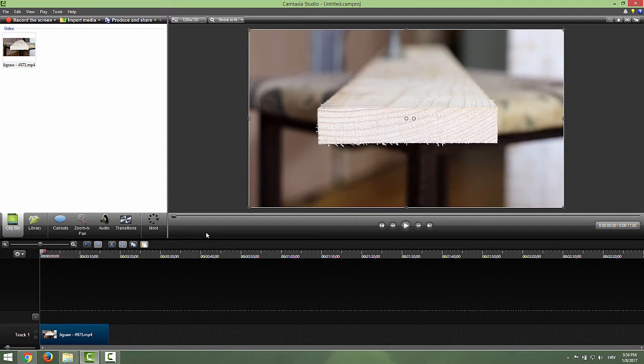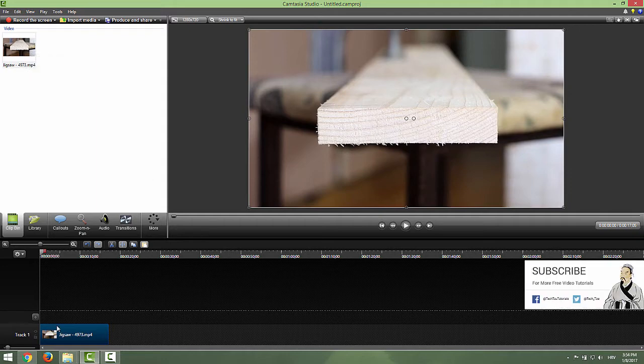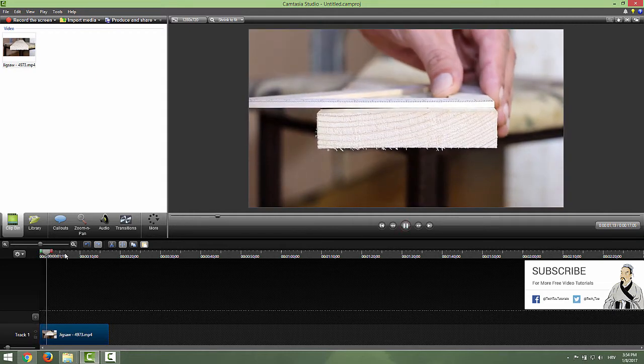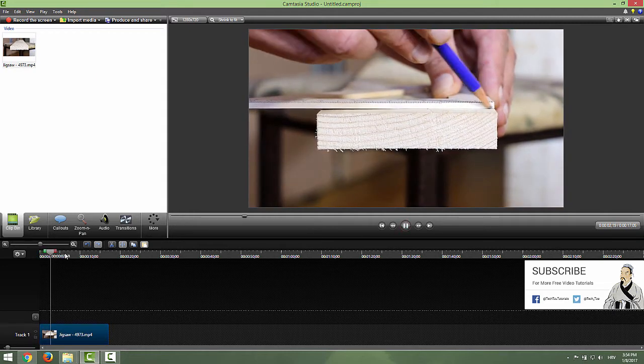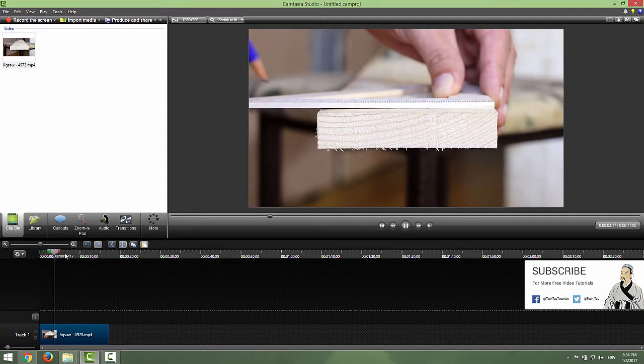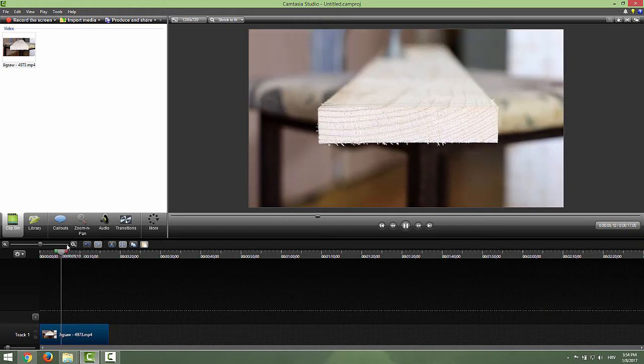To do that you need to import some video. I imported this video of a man measuring this wood and cutting it.